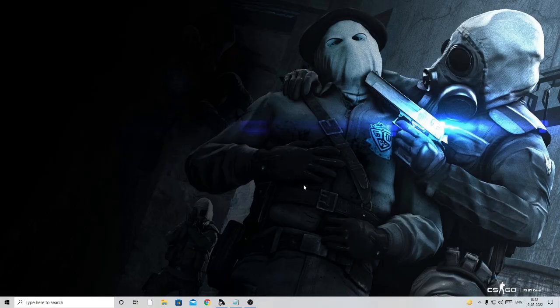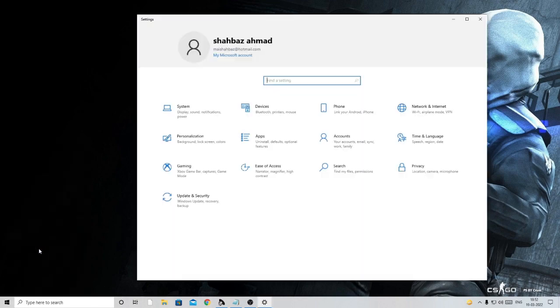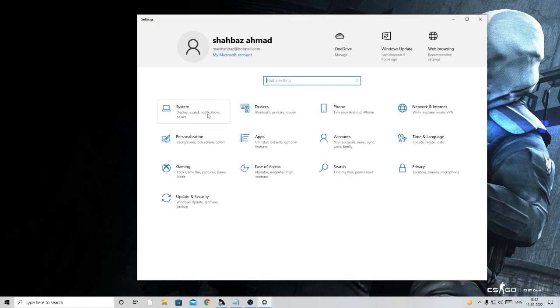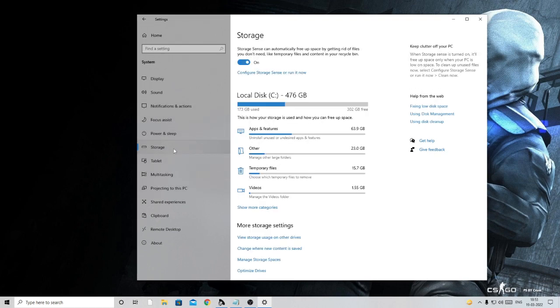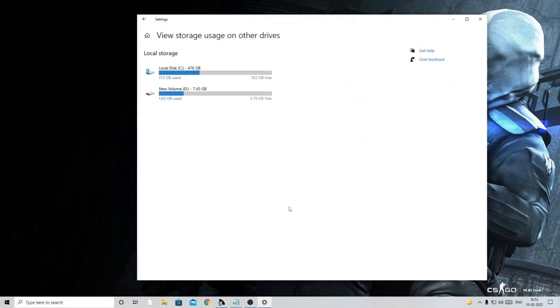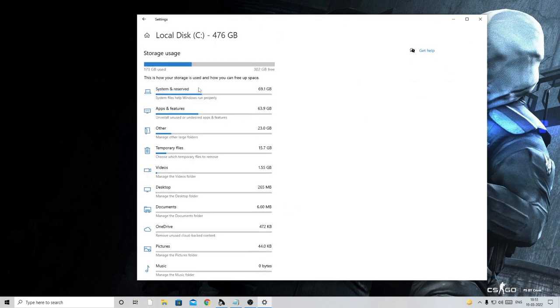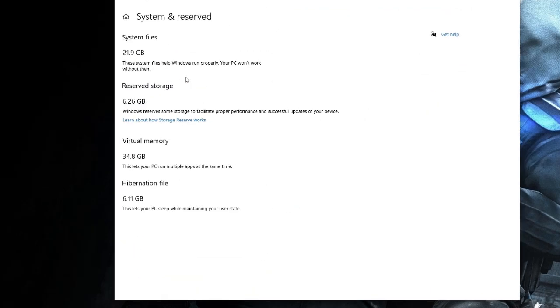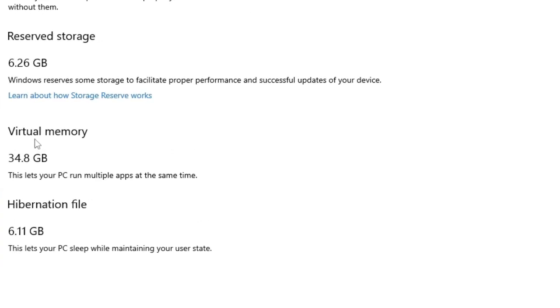All right, so I have just restarted my PC and now if I go back again, I click on the Windows icon, then go to Settings, click on System, and then go to Storage. Here again we have Storage Usage on Other Drives, Local Disk C, System Reserved.